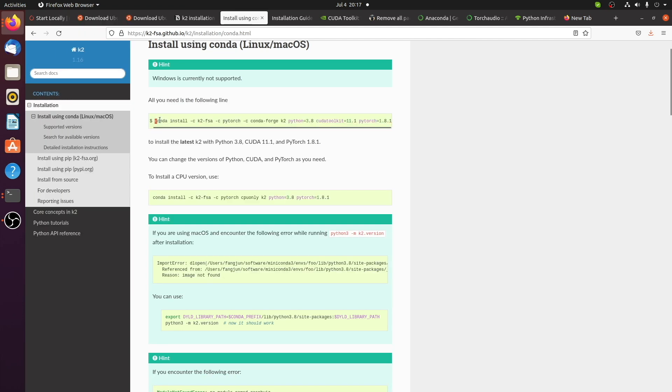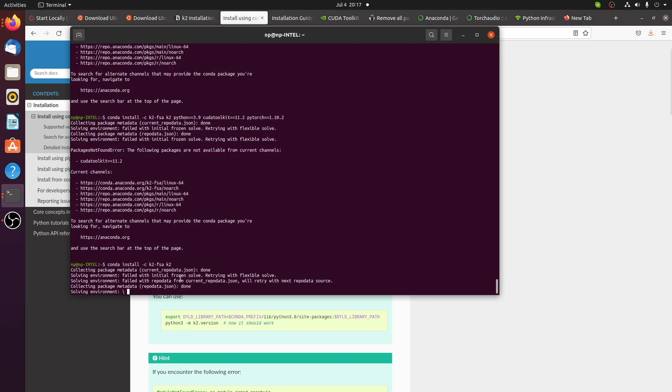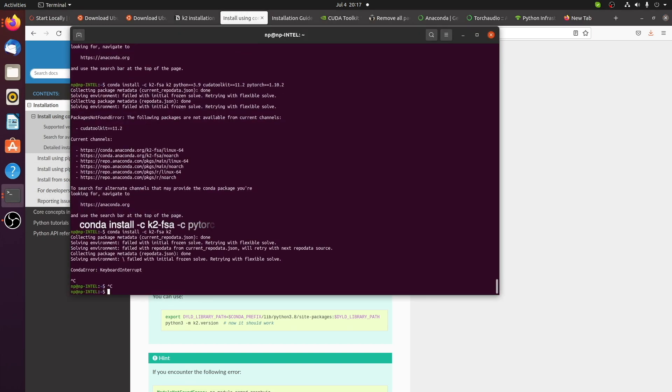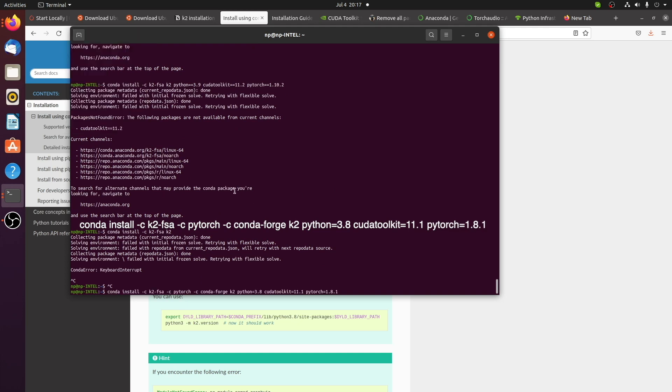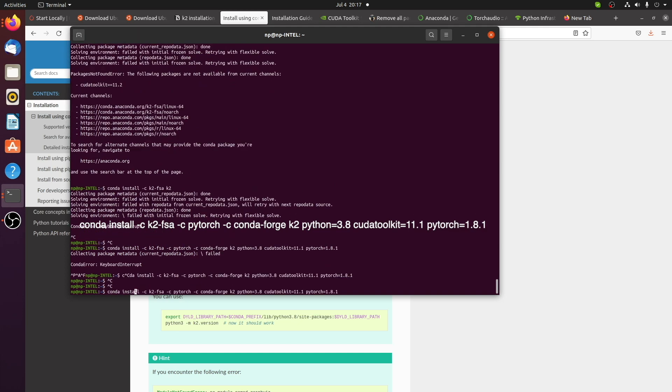Go to the K2 installation instructions page and copy the command on top. I added Y flag, it means don't ask whether to install the package, just install it.